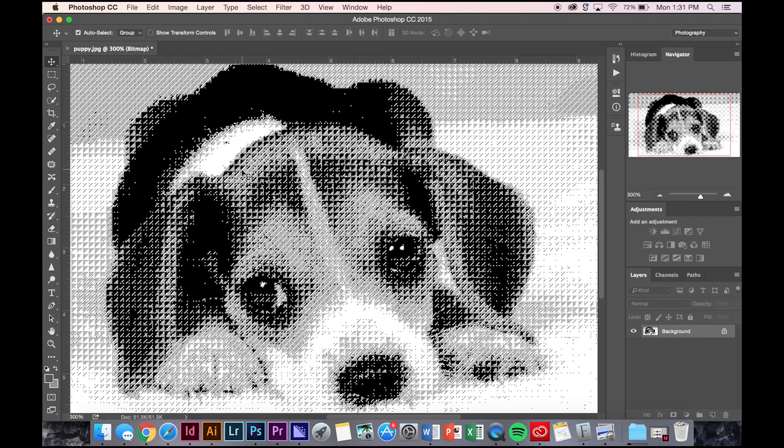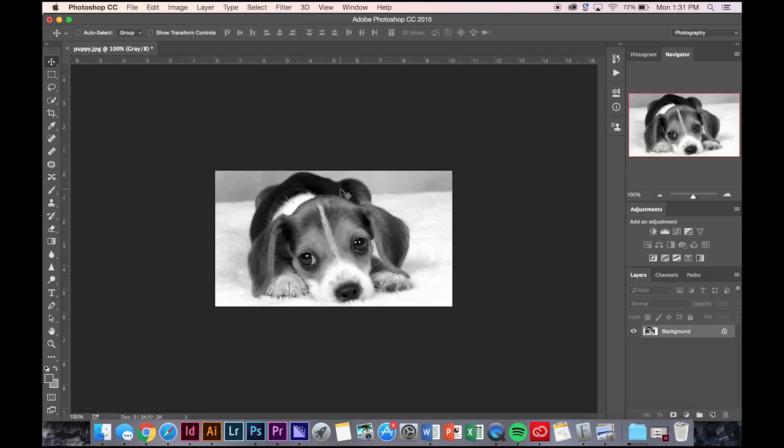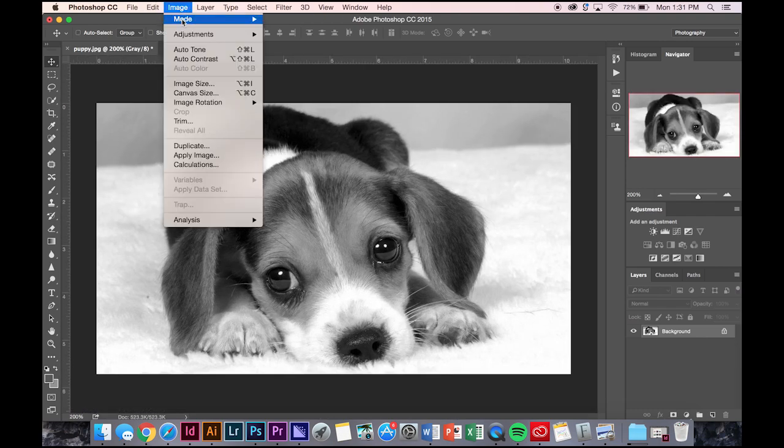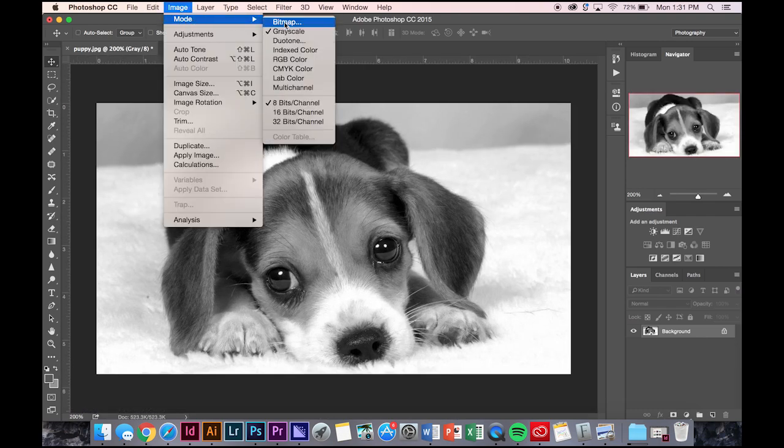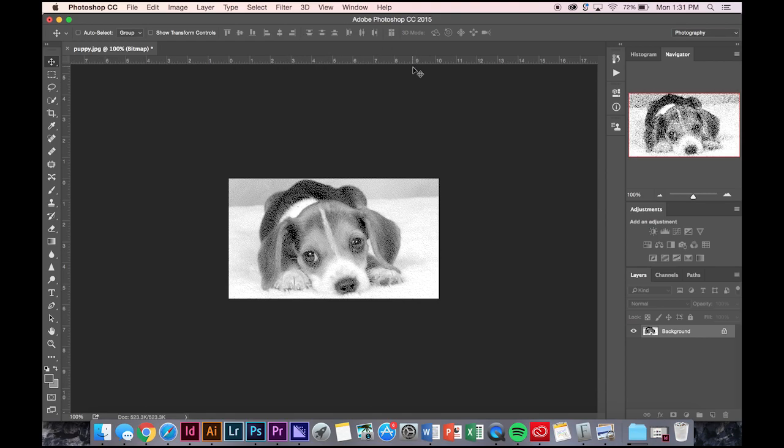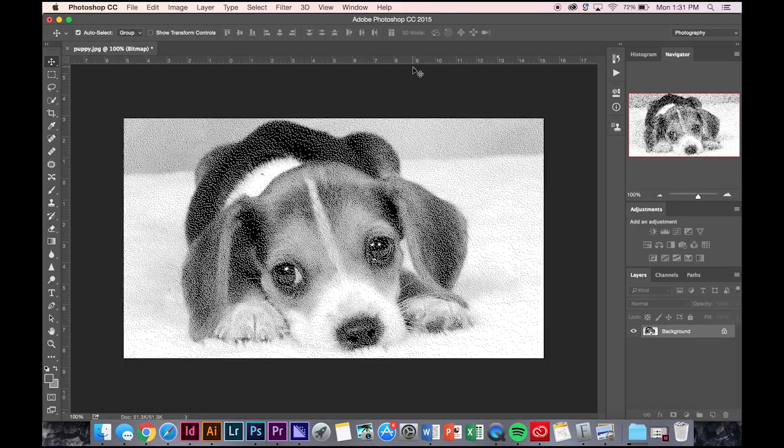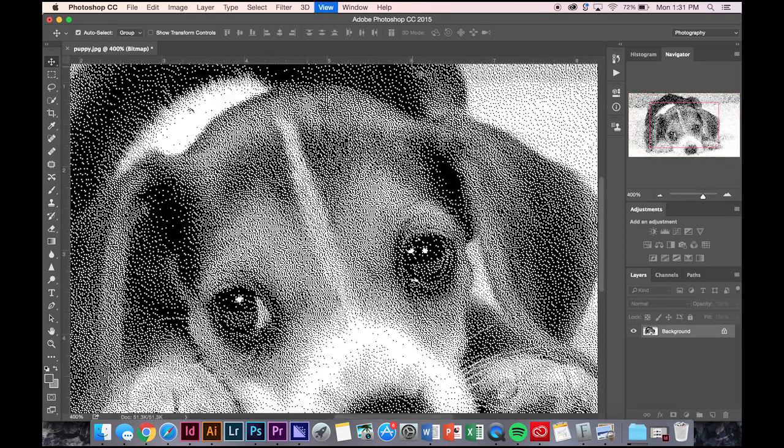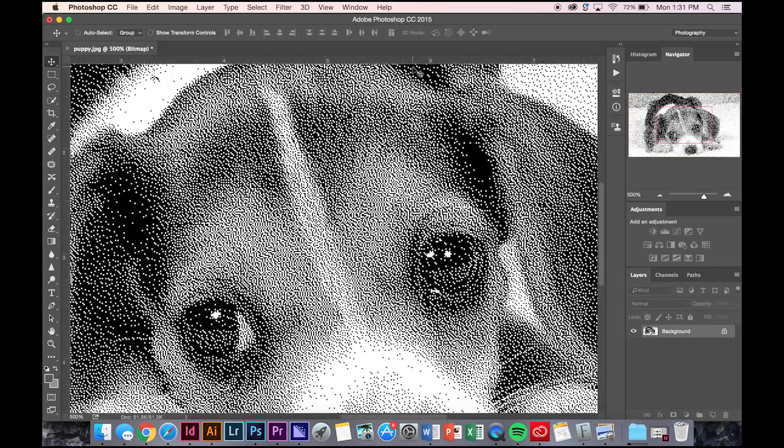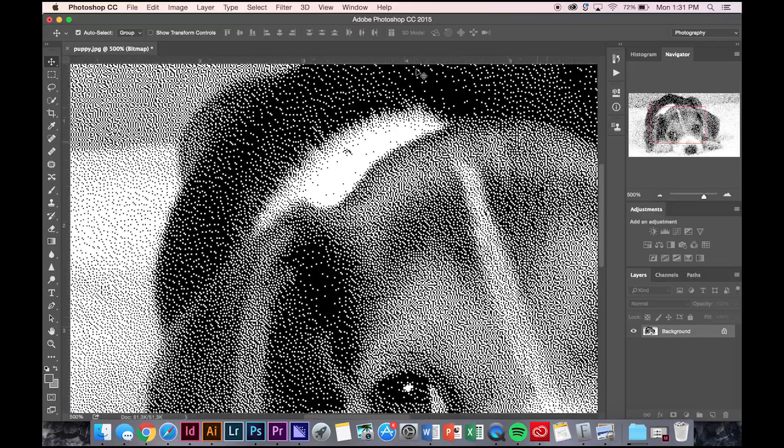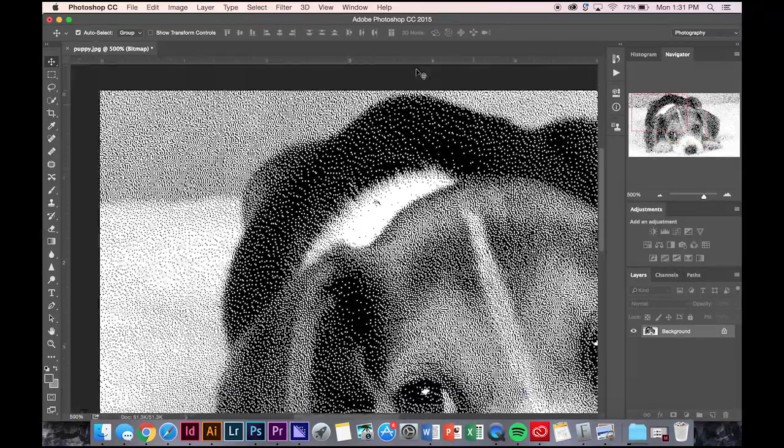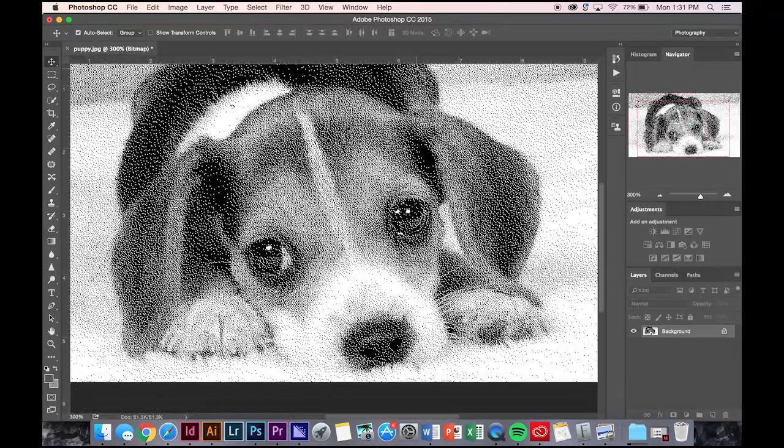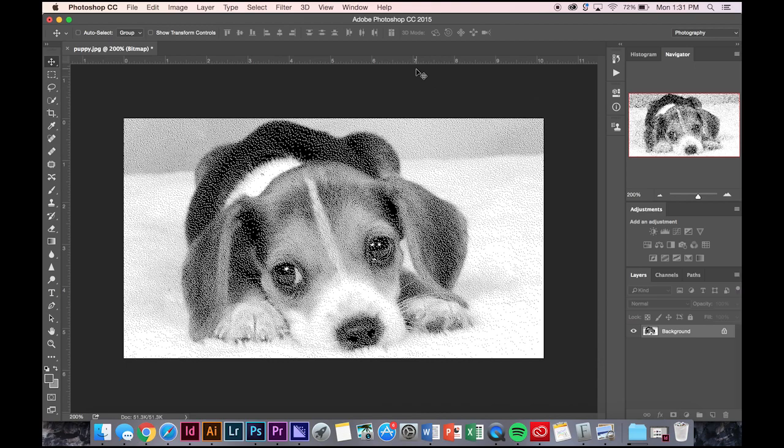So you press control Z, go back to your image, image mode, bitmap, going to diffusion dither. This is a more naturalistic version. See, it's just a collection of black dots, essentially. It takes away your true gradient, creates it into a black and white image.